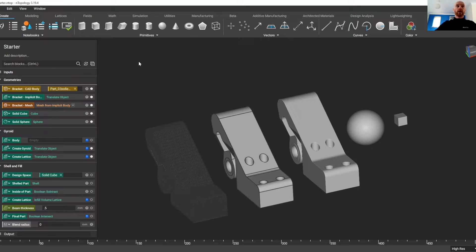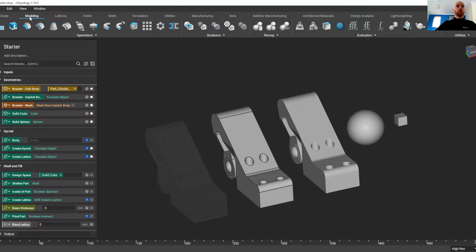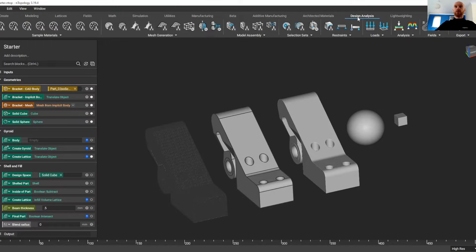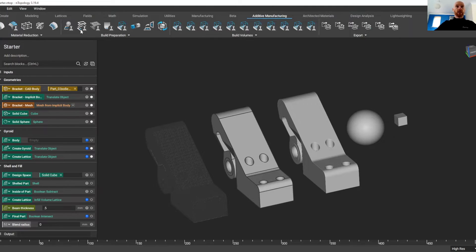As with traditional CAD packages, we've got some tools along these tabs on the top here. We've got some modeling options, and if we go a bit further down, some design analysis, specific tools for additive manufacturing, and we can get into these a bit later.